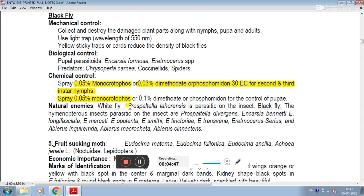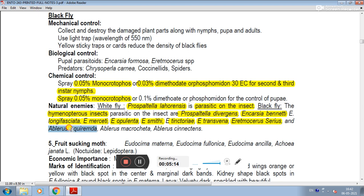Natural parasites of whitefly include Prospaltella lahorensis, a parasite on the insect. For blackfly, hymenopteran parasites include Prospaltella divergens, Encarsia (E.) veneti, E. longifasciata, E. mercepti, E. opulenti, E. smithi, E. tinctoriae, E. transvena, Eretmocerus cereus, Ablarus incognita, Ablarus macrothetanis, and Ablarus synectans.